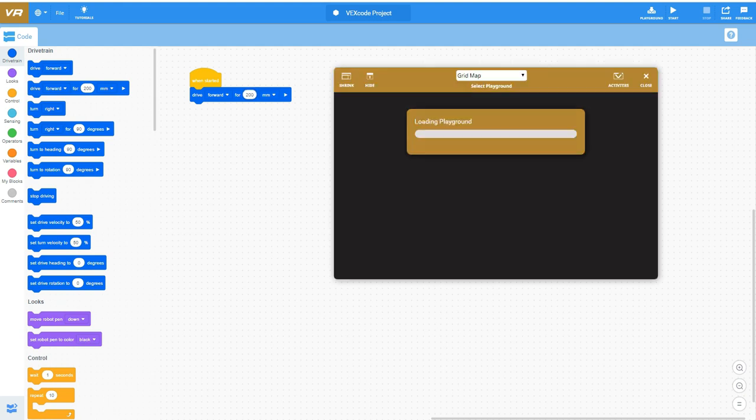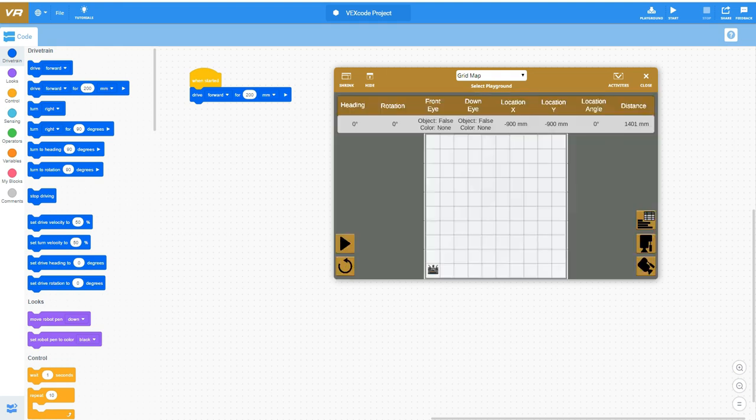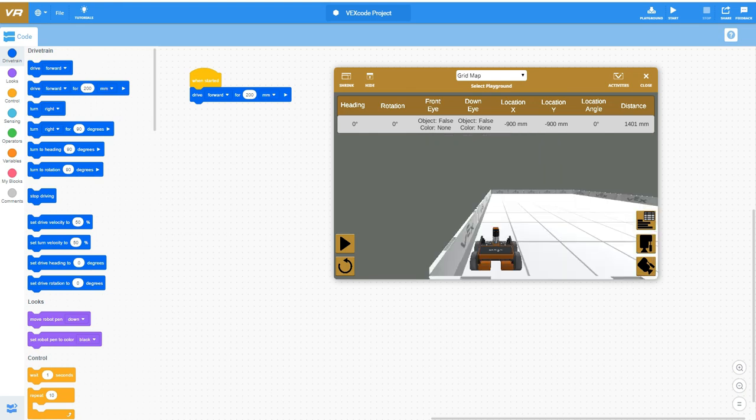I'll bring up this virtual world so we can see the playground. You have basically a large VEX IQ board that you can drive your robot in. Down here in the bottom left corner is your robot. It has a couple different sensors built onto it as well as a standardized drive base with rubber wheels.